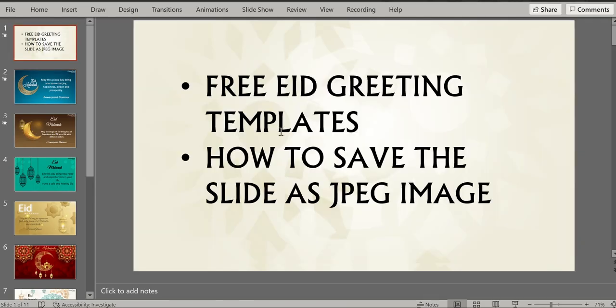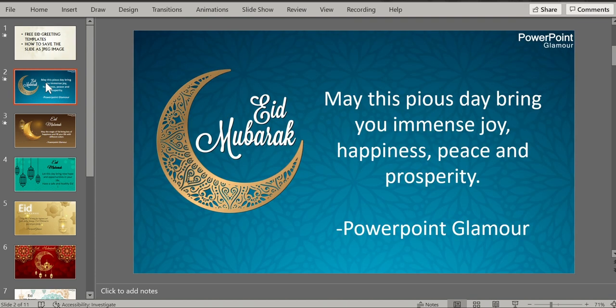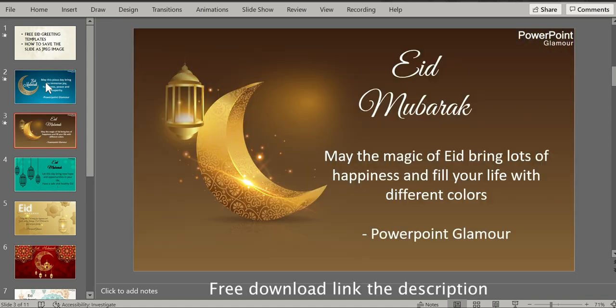Okay, so first let us check out the free Eid greeting templates that I have for you today. There are about 10 slides with different colors and different Eid greetings.